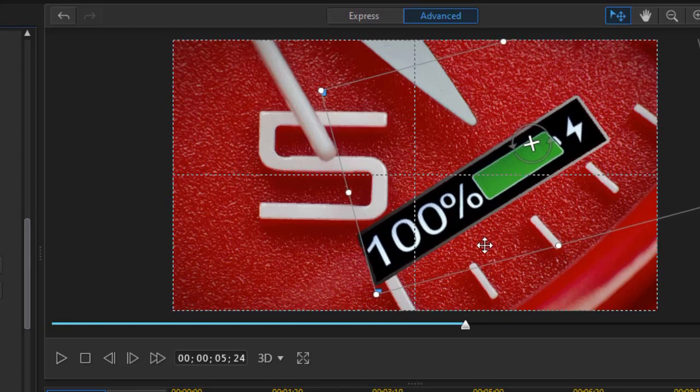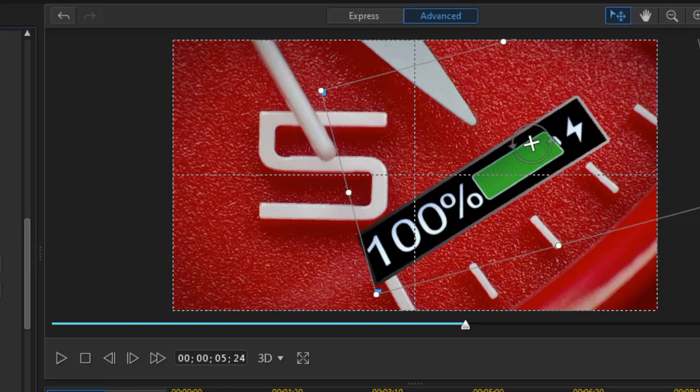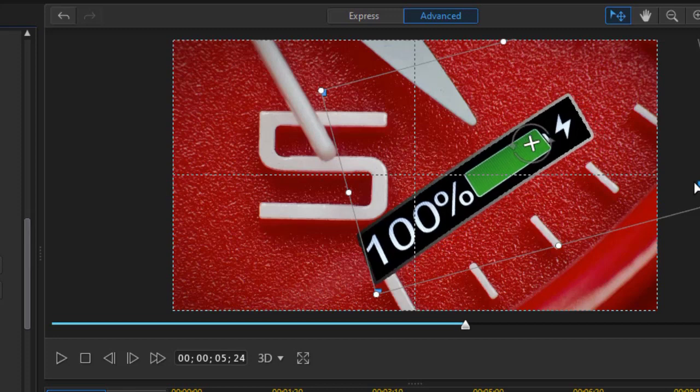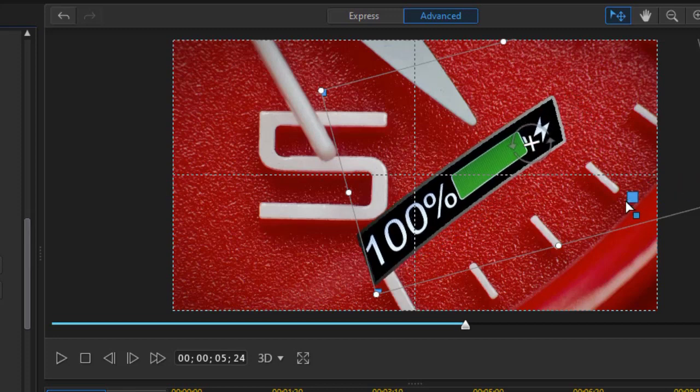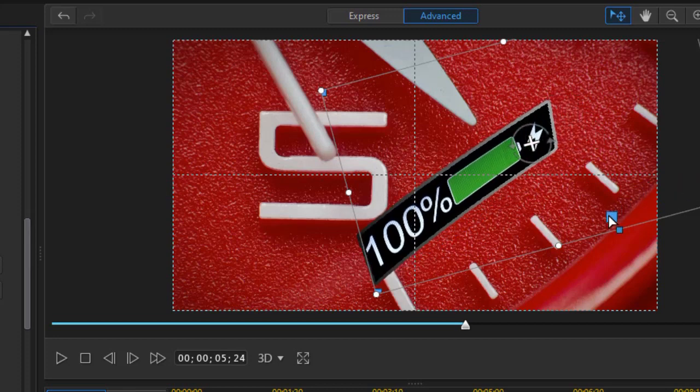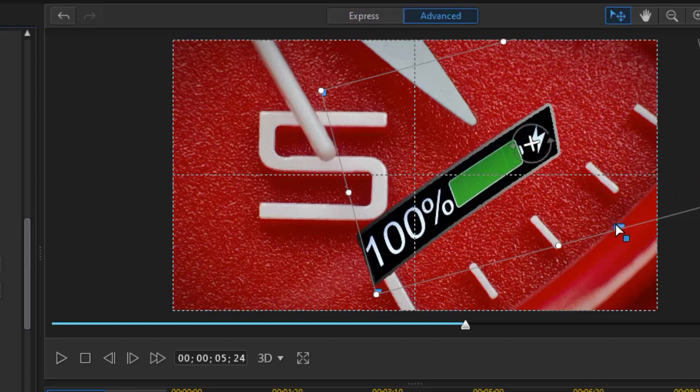And then what I'd also like to do is distort it. That's what the little blue handles are on the inside of the corners. And here we're going to make it look like it's kind of warped a little bit.